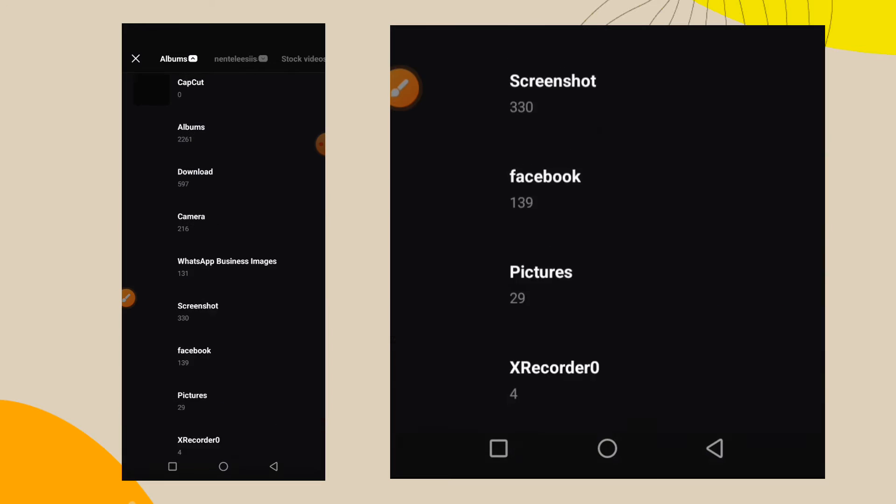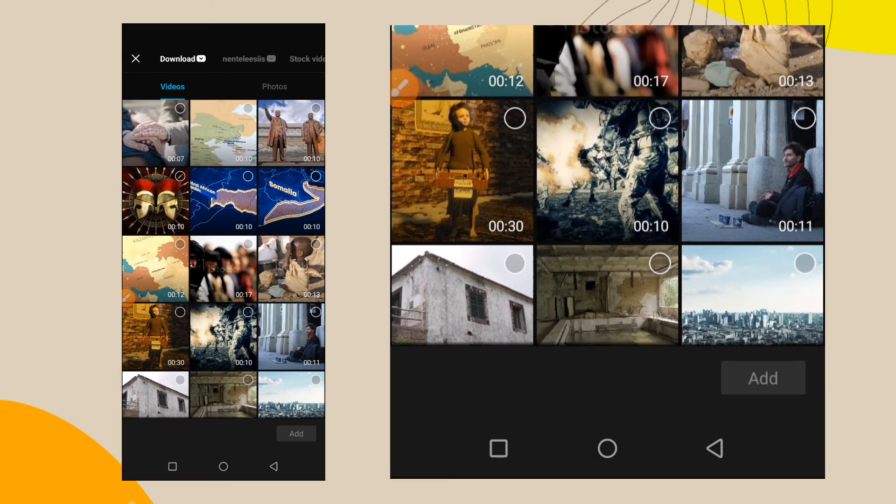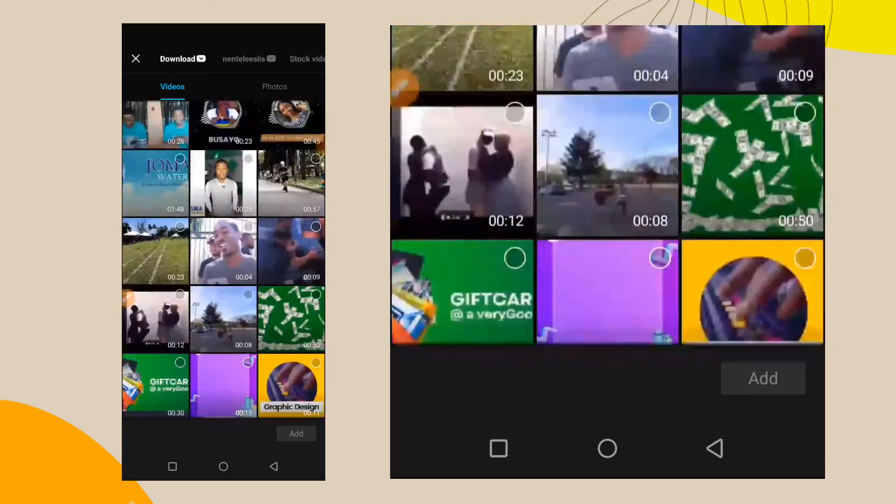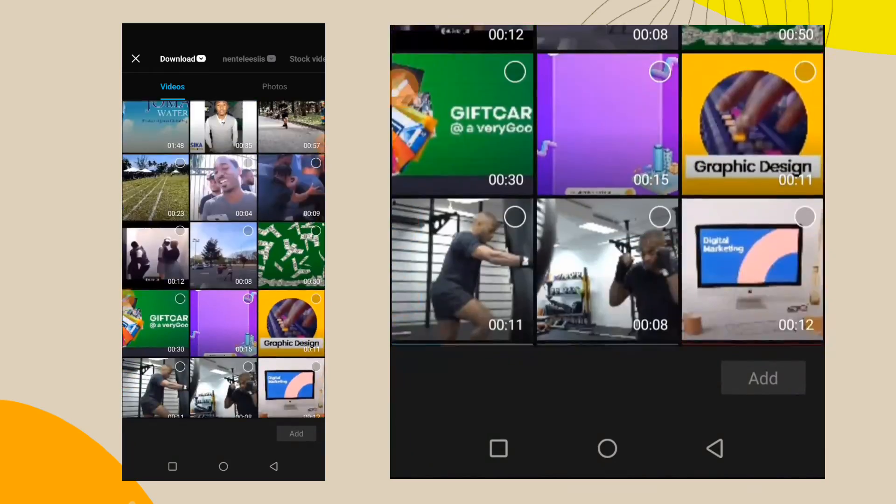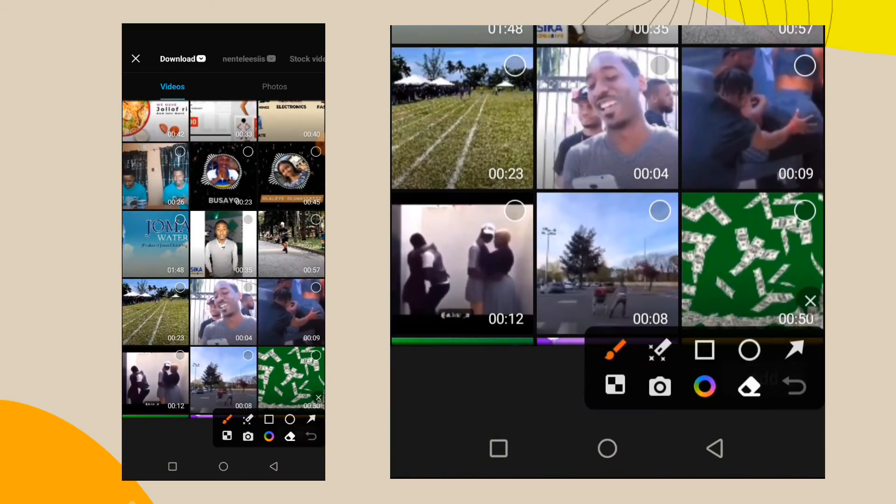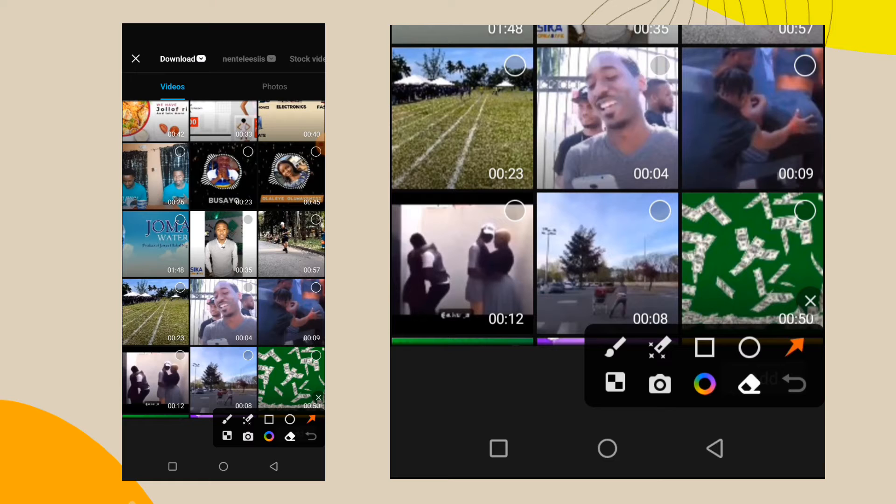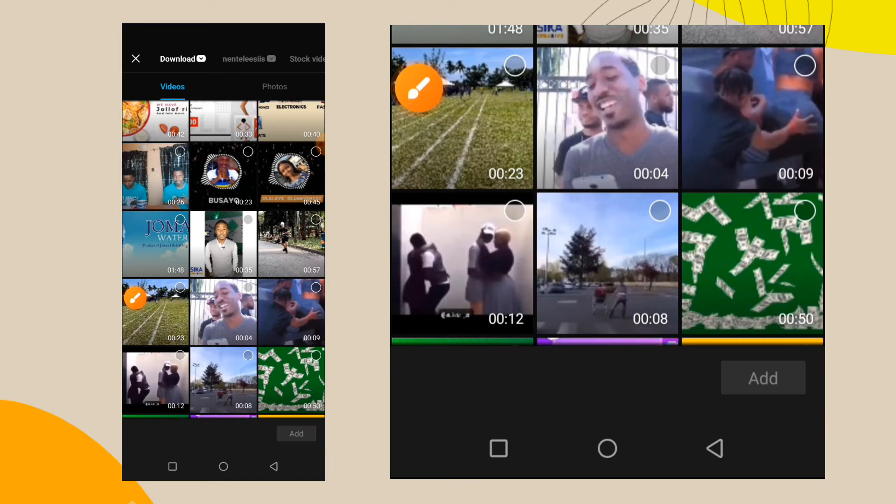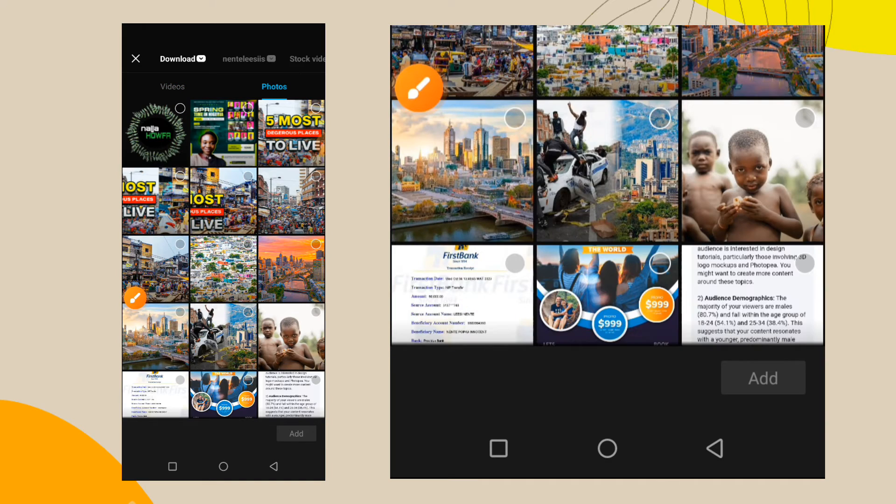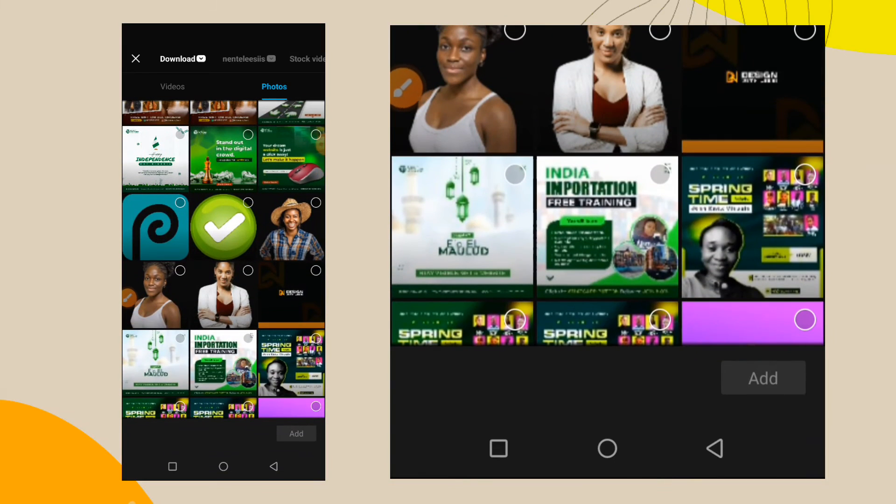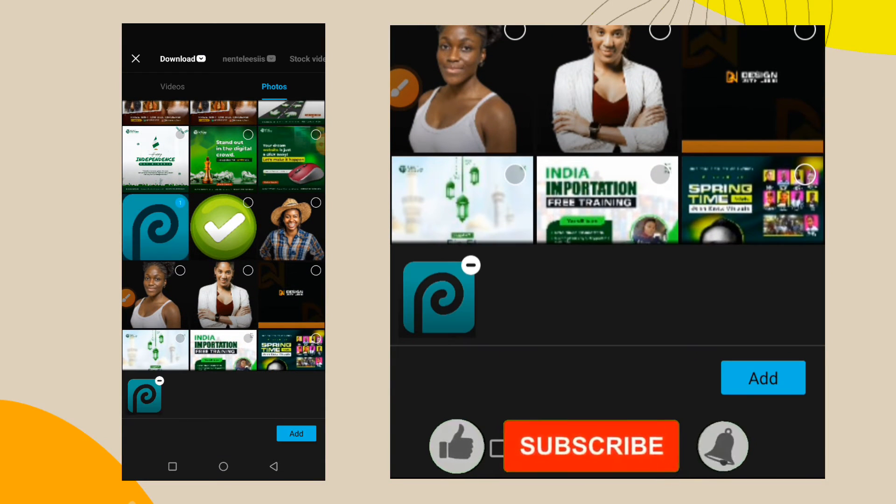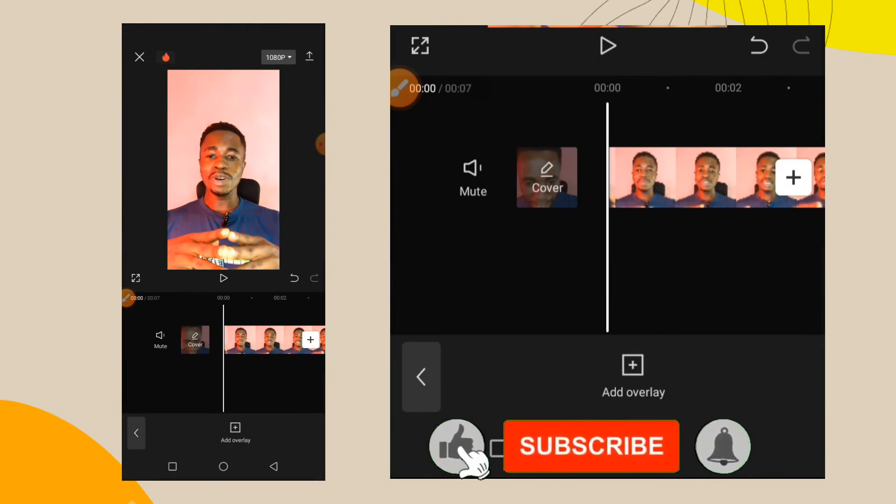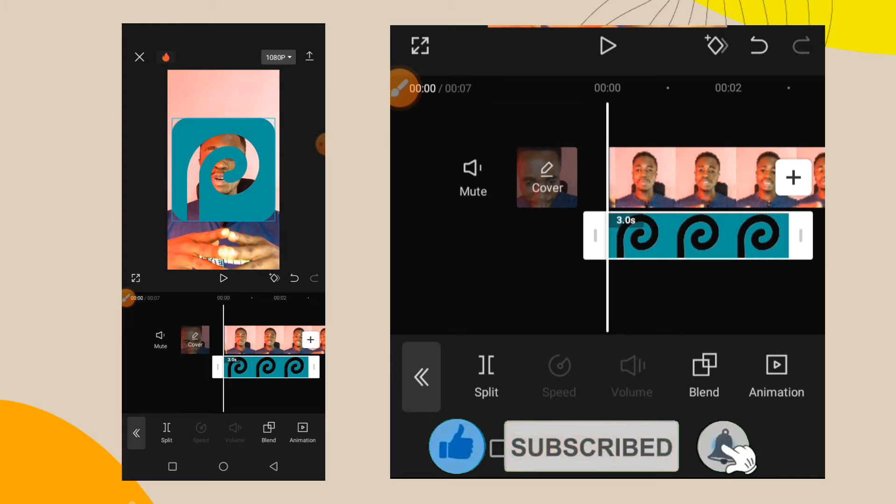Now you will go to the folder where that logo is. When you open the folder where the logo is, you will see video options. You will select photos so that you can see your photos inside that folder. Let's say this is the logo. You tap on it and add it like this.